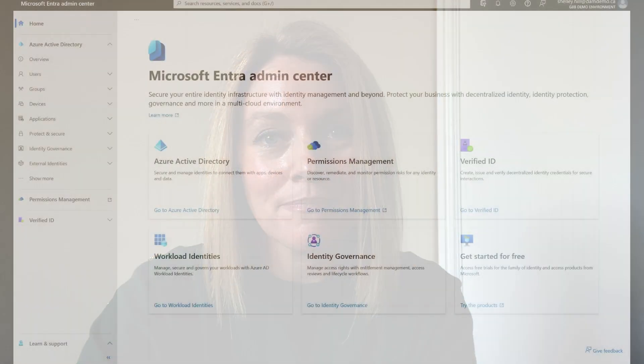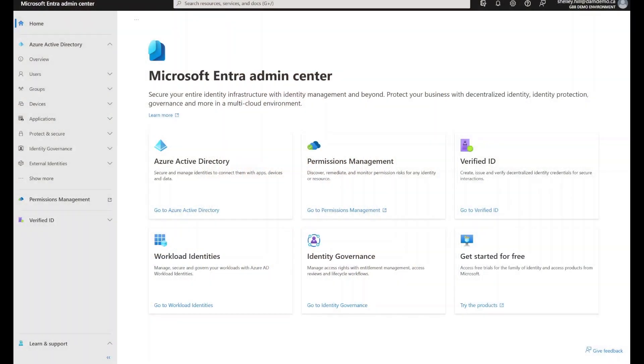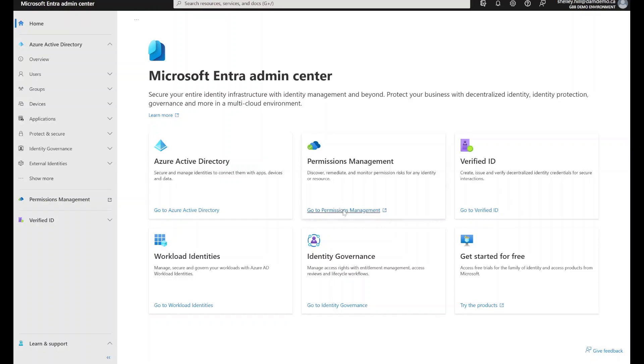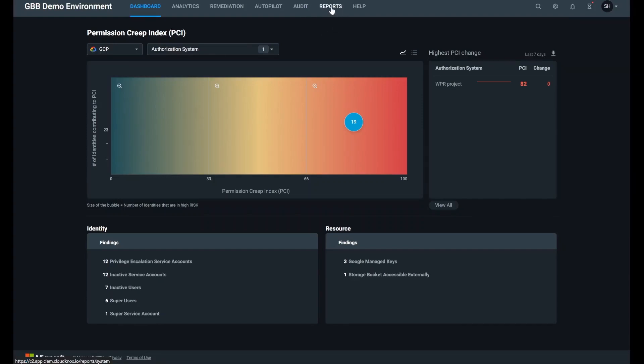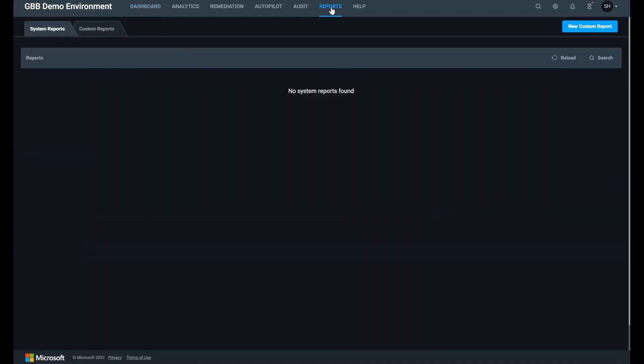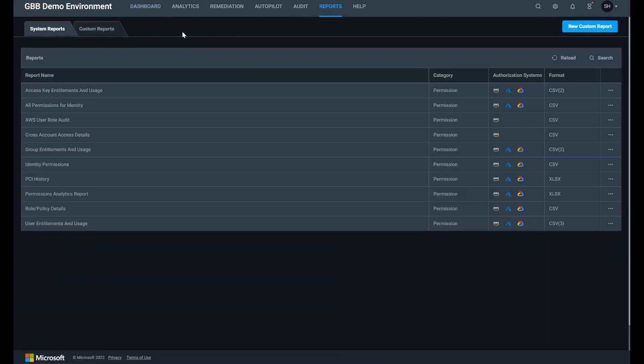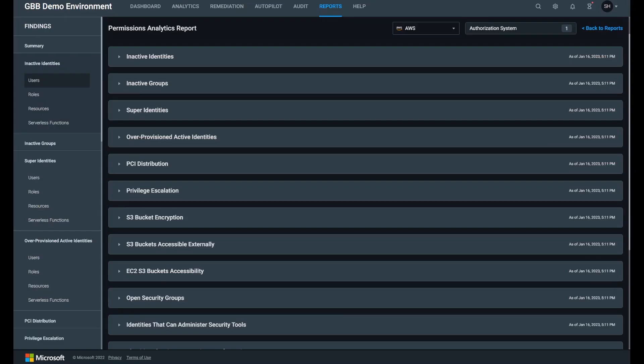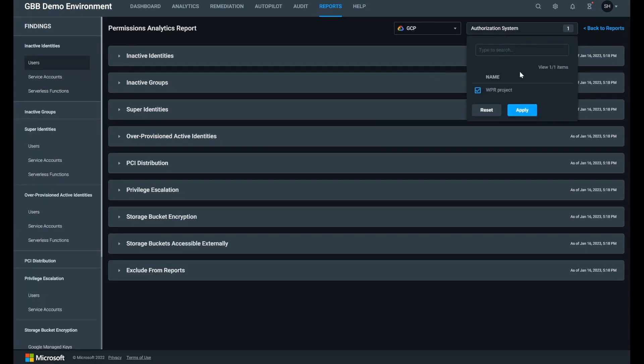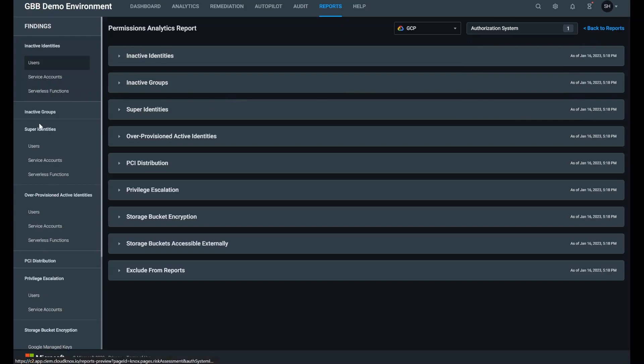Let's take a look at how we can remediate and identify these super identities with ENTRA permissions management. Navigate to ENTRA permissions management by going to ENTRA.microsoft.com, then click the permissions management tile. We'll start by looking at the permissions analytics report. You can access this report via the reports tab, then click permissions analytics report. Select a cloud and authorization system, and then we can navigate to the subtab super identities.